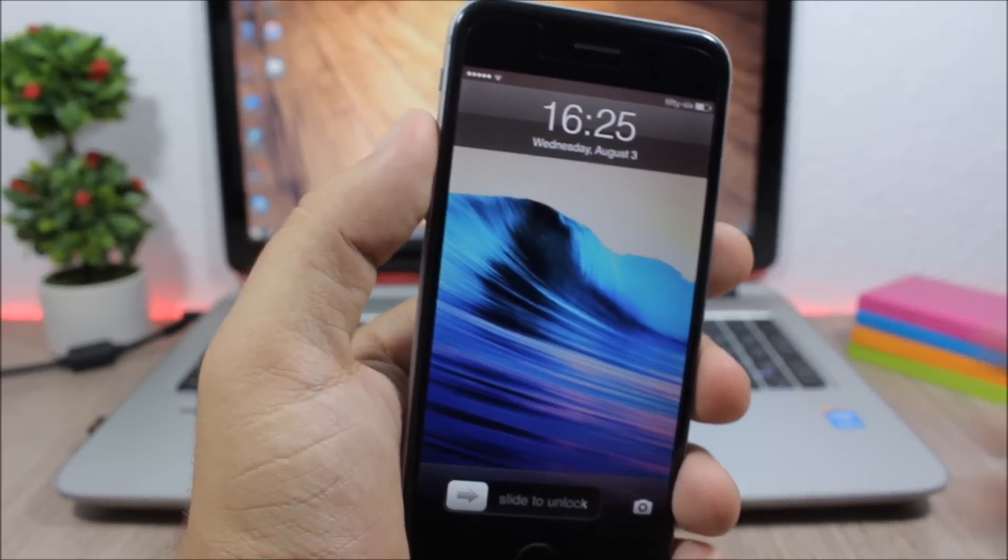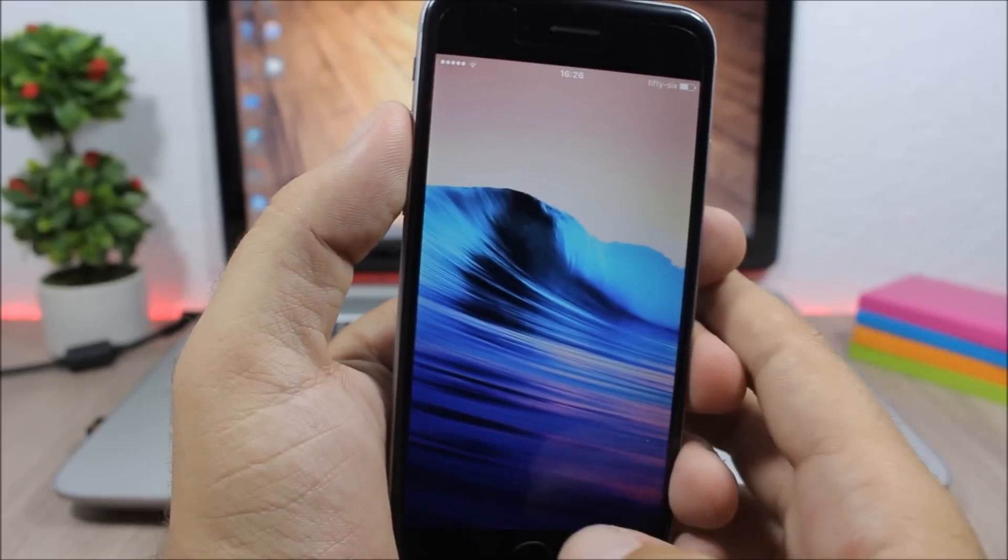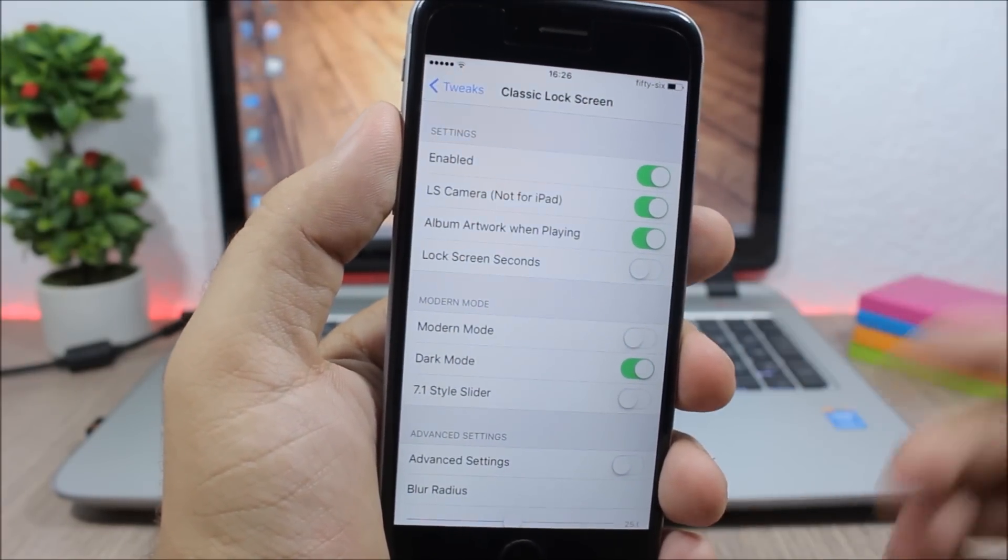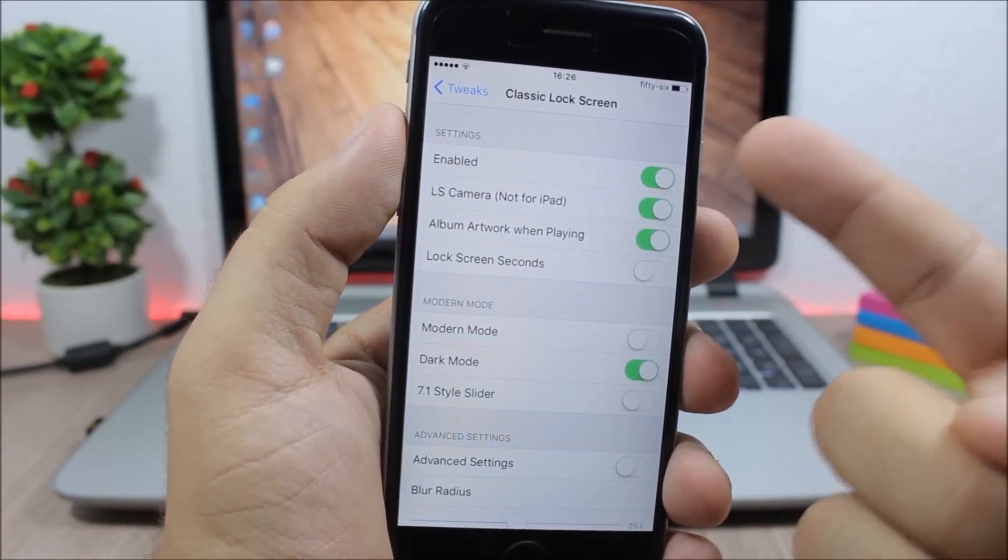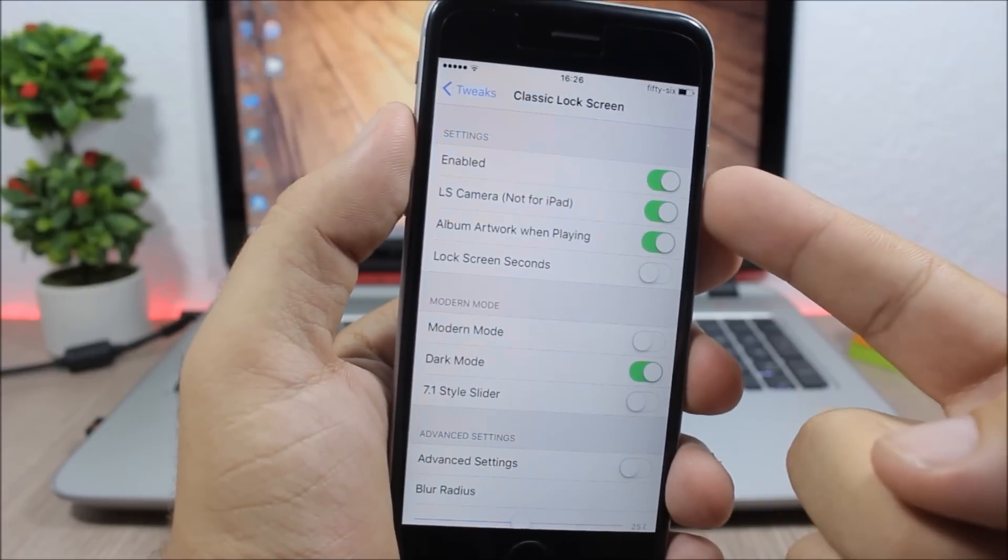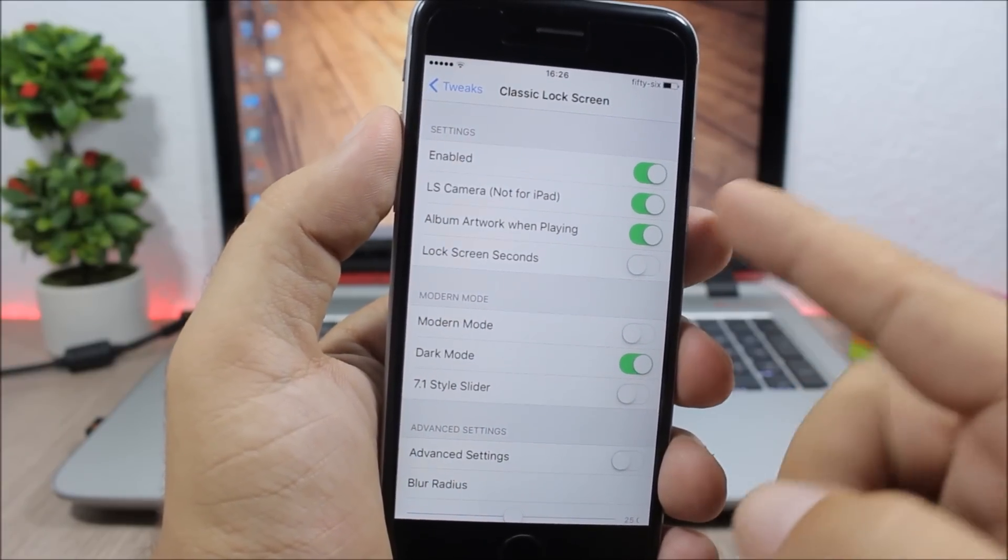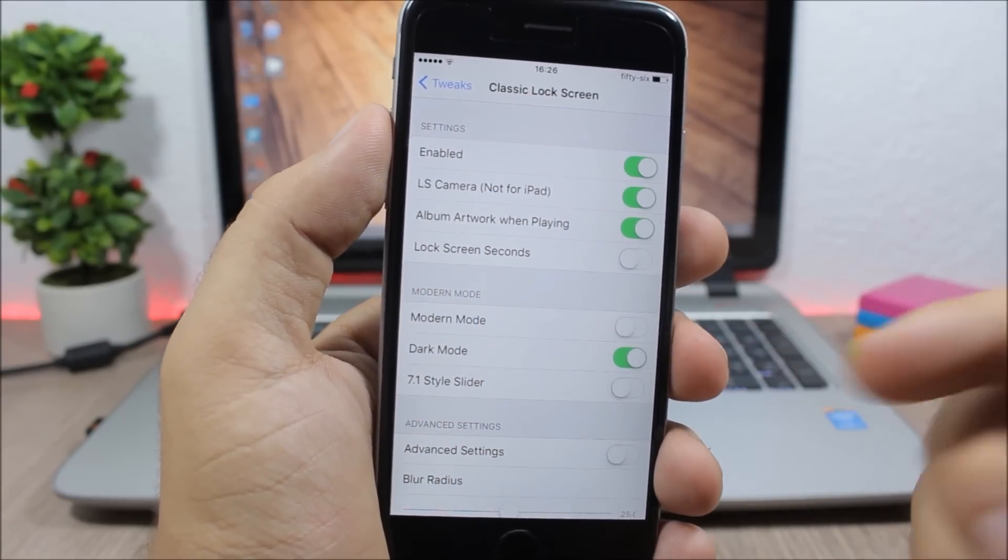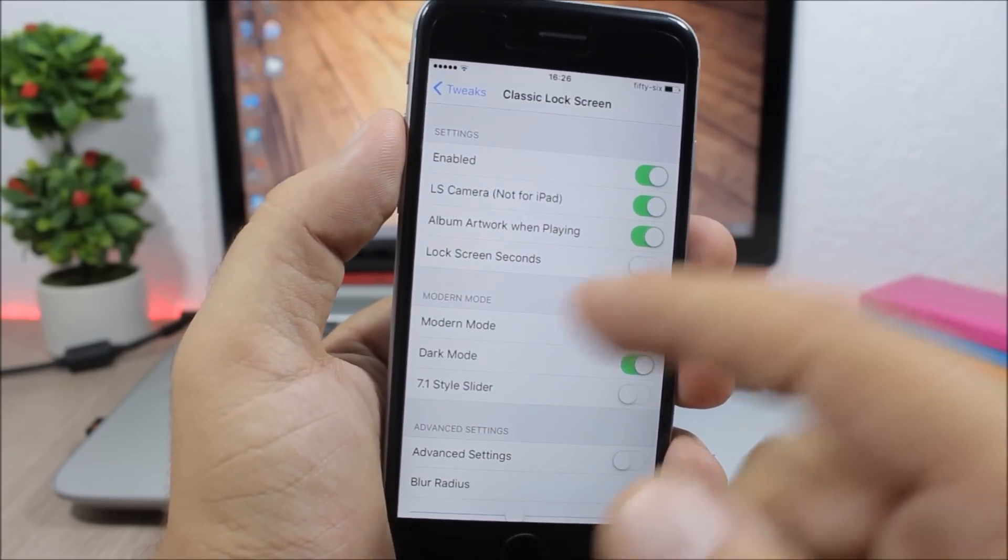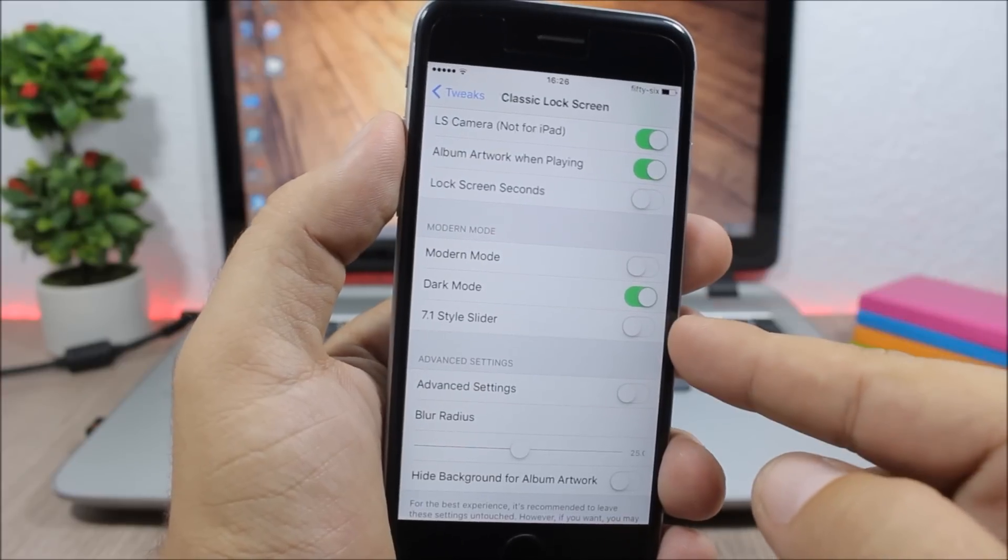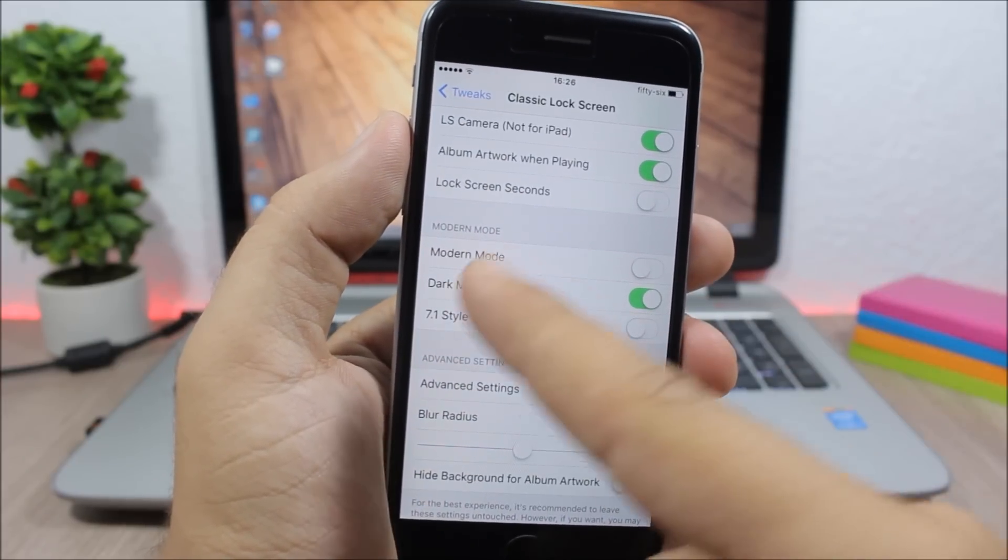So let's go to the settings of this tweak and see what you can customize here. You have an enable button, then you can enable the LS camera, the album artwork, and also you can enable seconds on the lock screen. Then lower here you have three different modes. The one I was using was the dark mode.